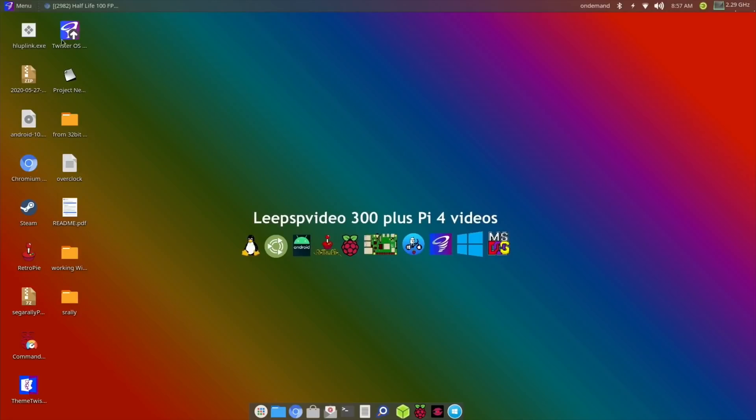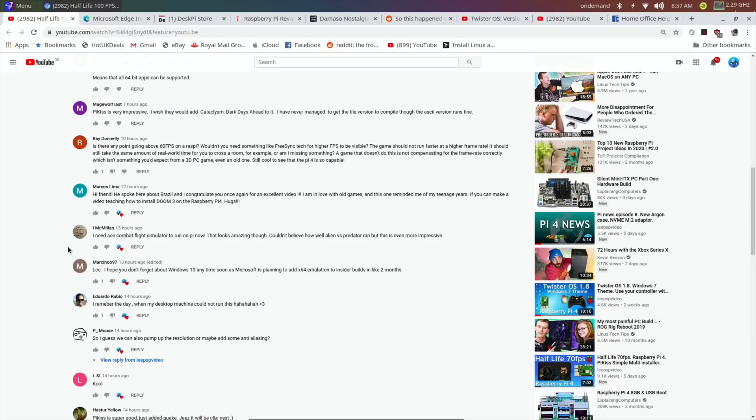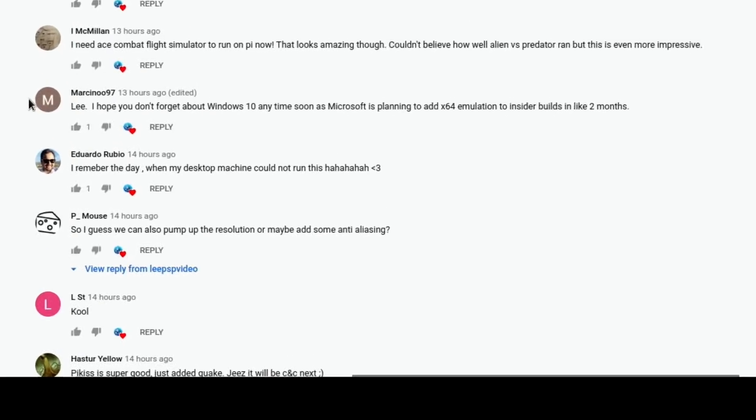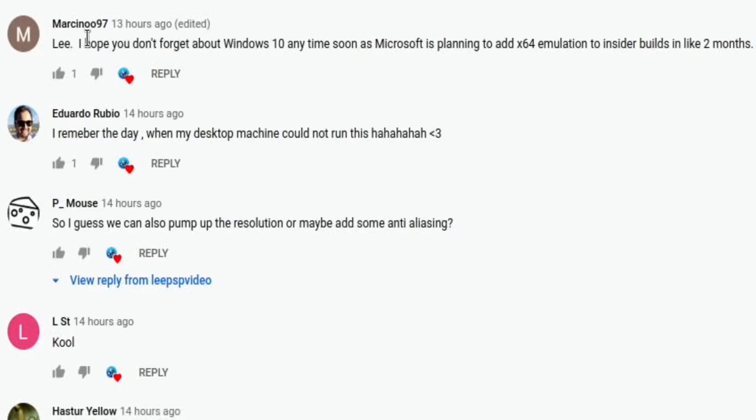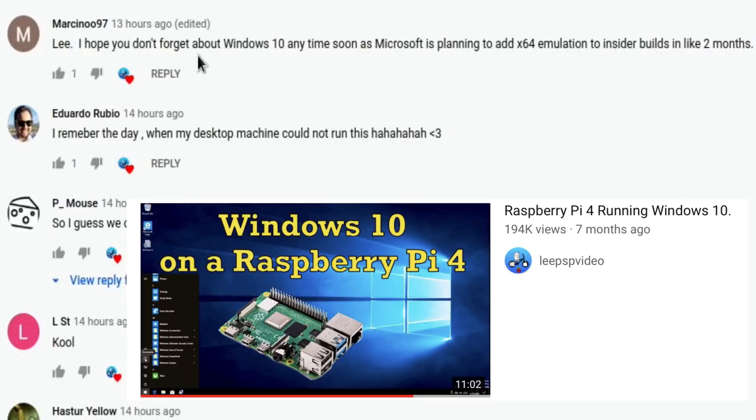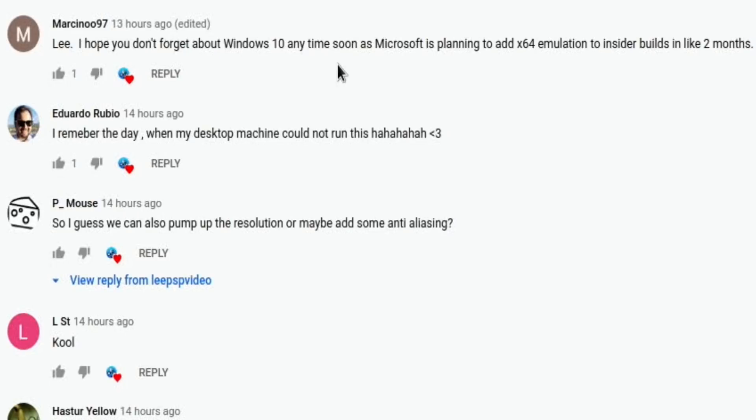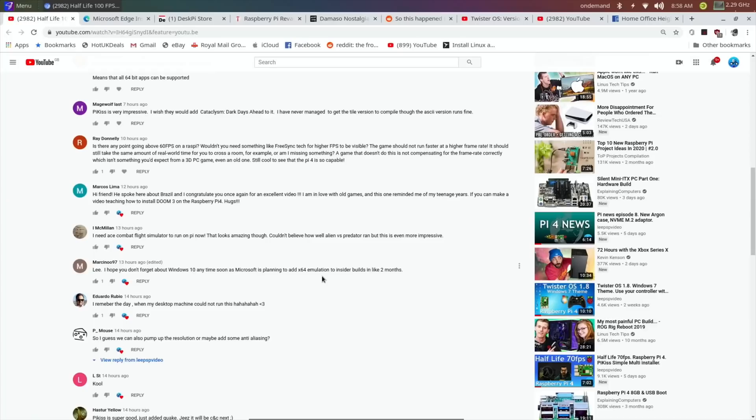Okay, so Pi News episode 9. First story: I had a comment from Marsan, who was the original blog that I got Windows 10 on Raspberry Pi 4 from quite a while ago. He said I hope you don't forget about Windows 10 anytime soon, as Microsoft is planning to add x64 emulation to insider builds in like two months.